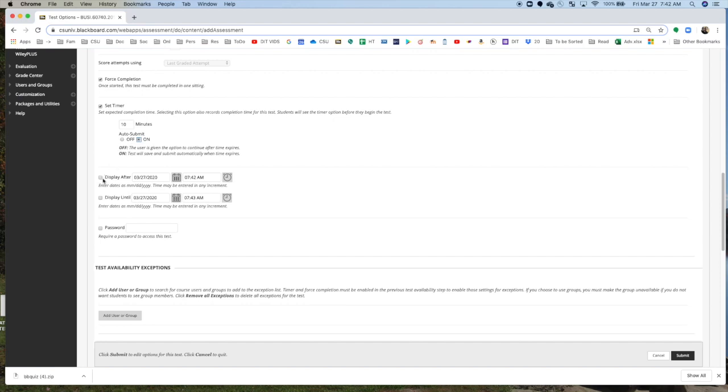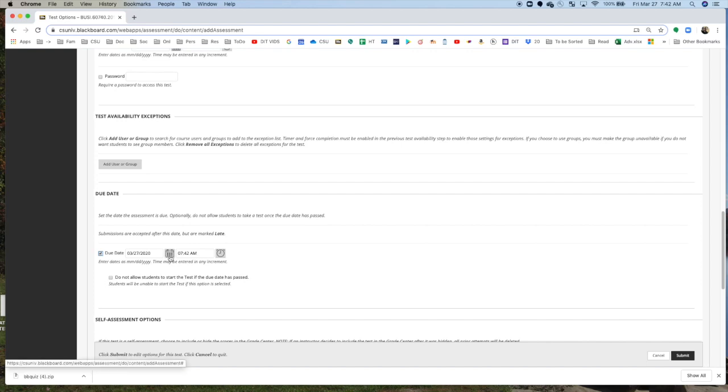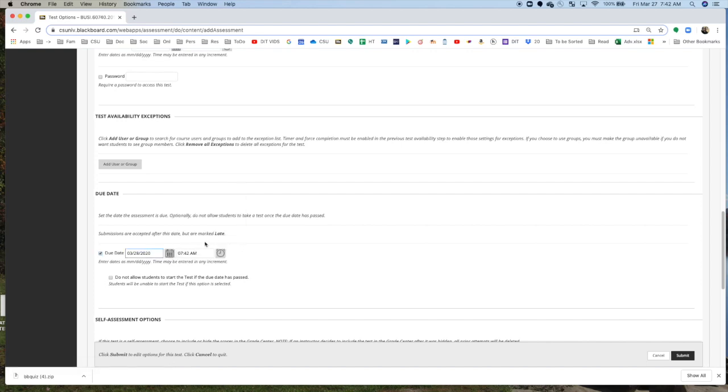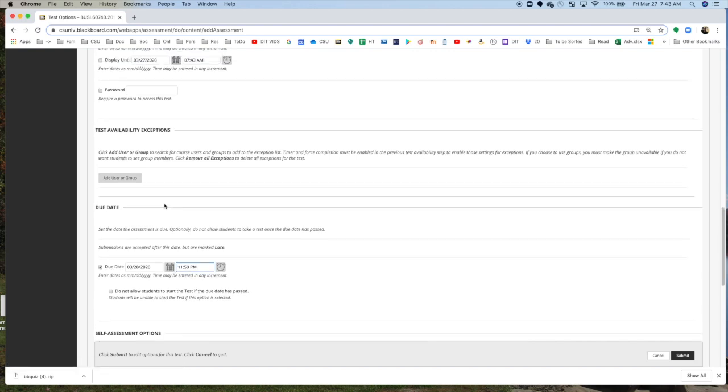Now, you're going to set the display options, and you can do this one of two ways. Generally, in Blackboard, online kind of tests, you would say something like, look, the due date is by Saturday at midnight. That's the kind of thing that you do, and you just leave it open. So you click end of the day.